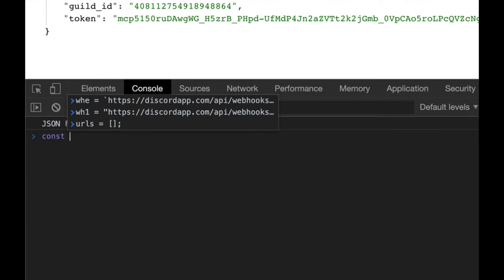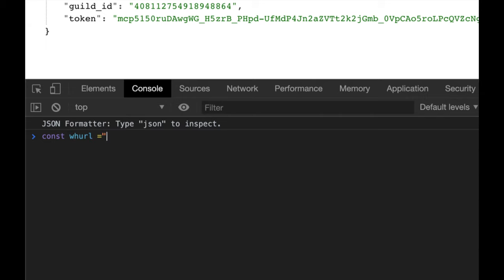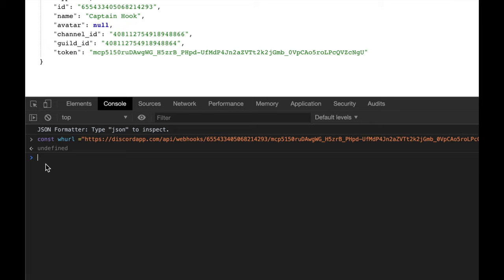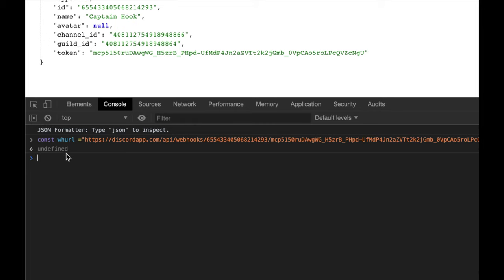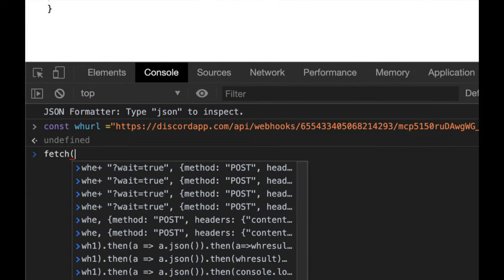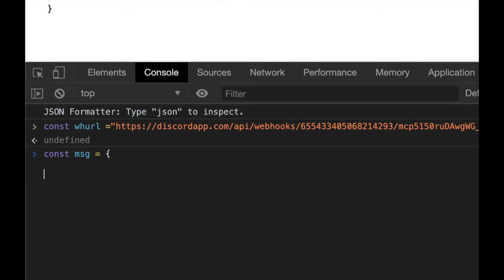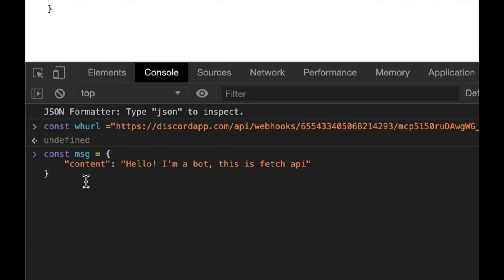I'll do: const url = the webhook URL — that's the exact URL I copied from Discord. Be careful with this URL — it has a lot of power. If someone gets this URL they can spam your channel with messages, so keep it on the back end and as secure as possible. But this is a tutorial, so we're just explaining things. Now I'll build the message object. The message is a JSON object and I'm interested in the 'content' property — that's the message text. I'll set it to 'hello, I am a bot.'